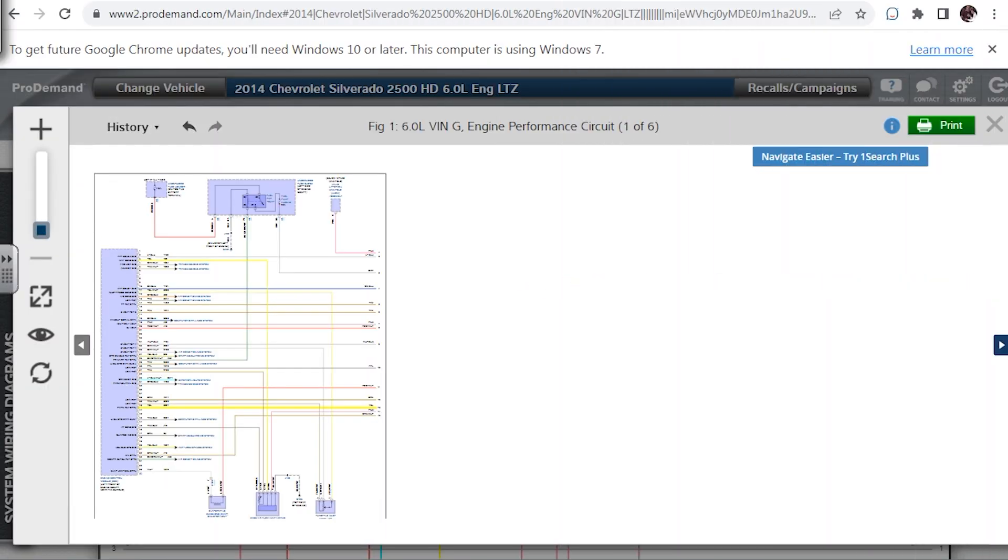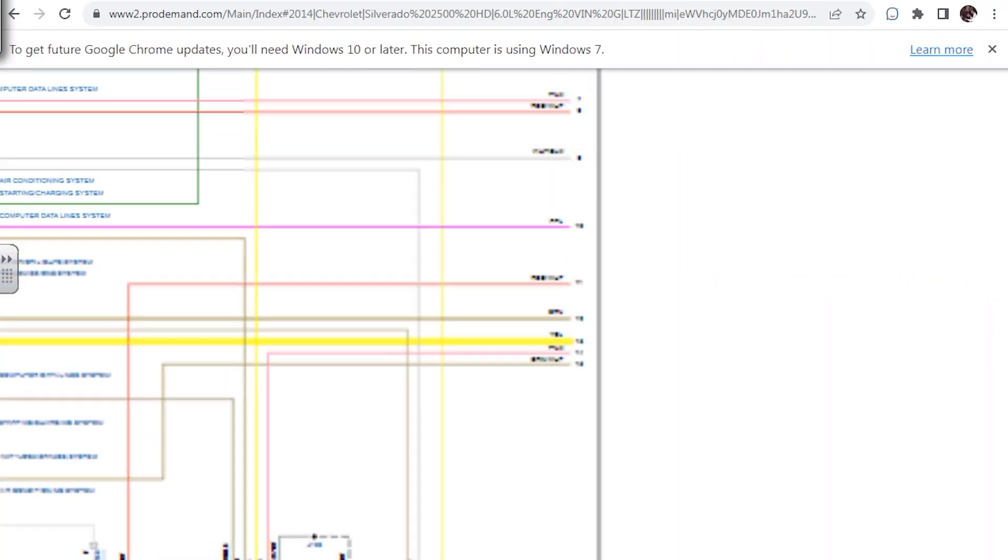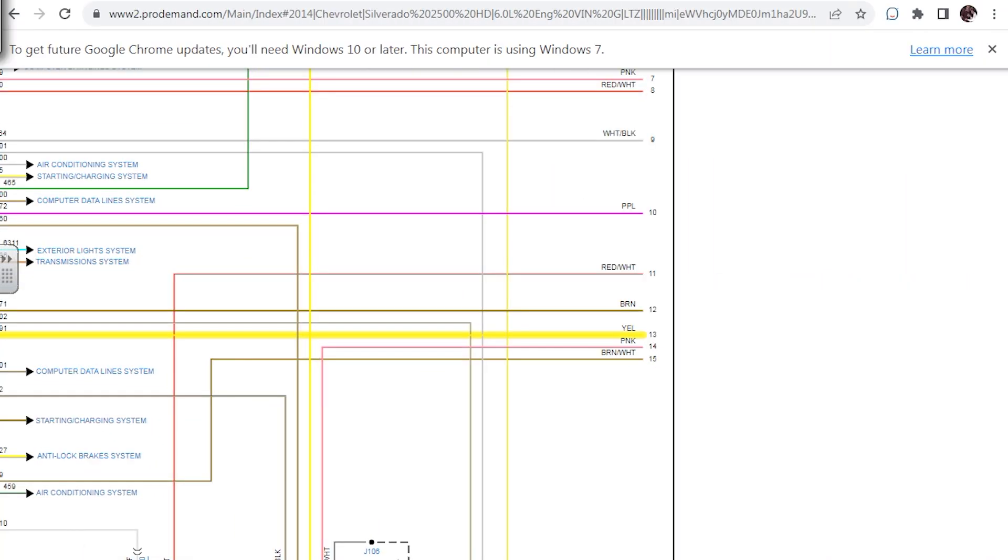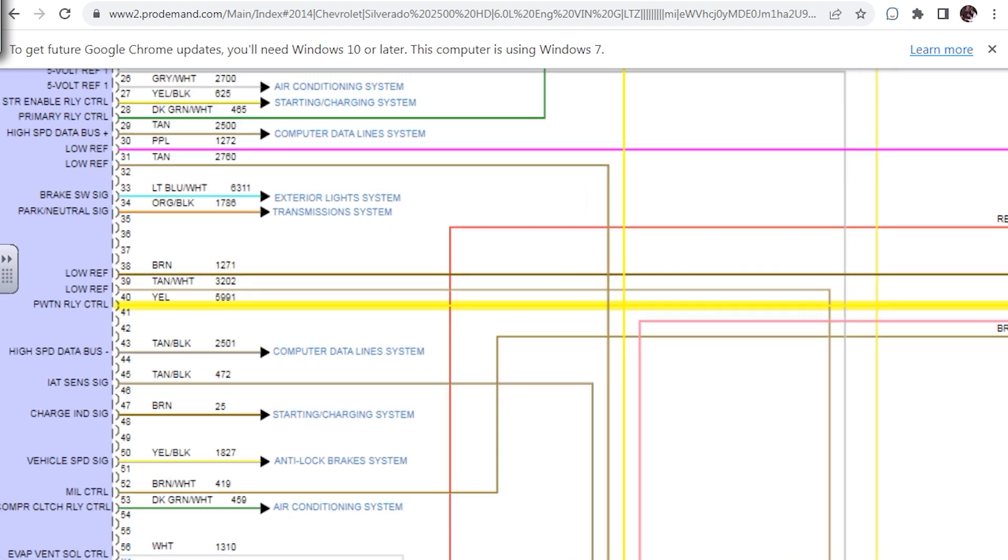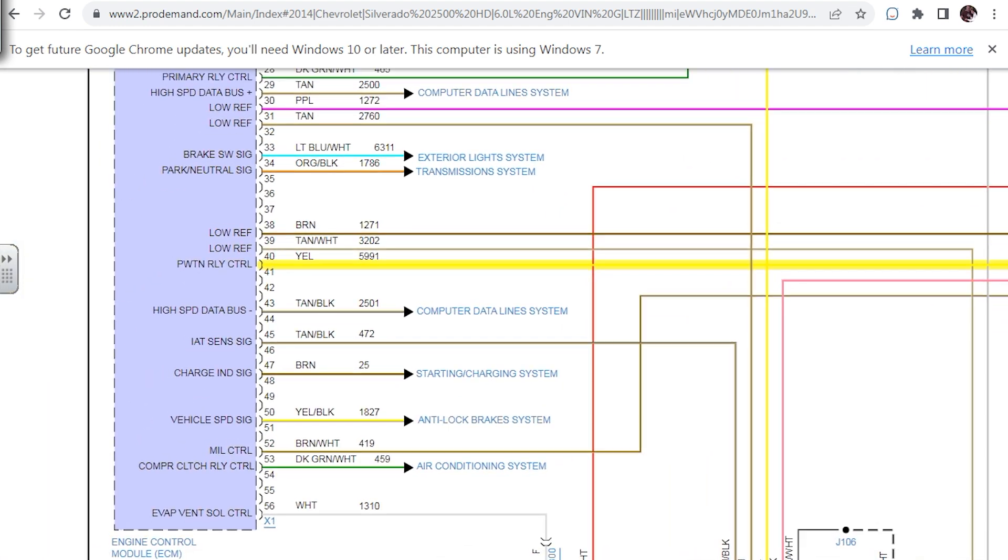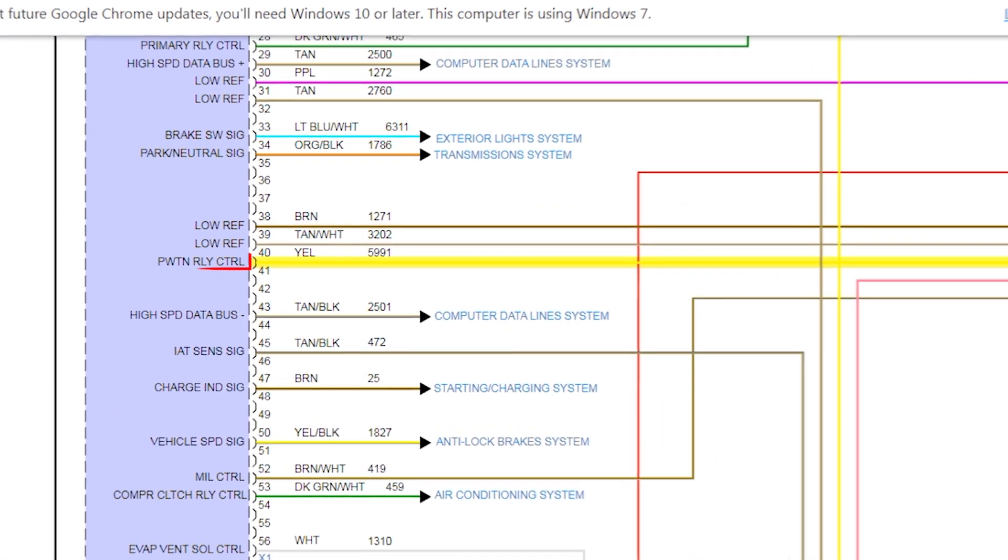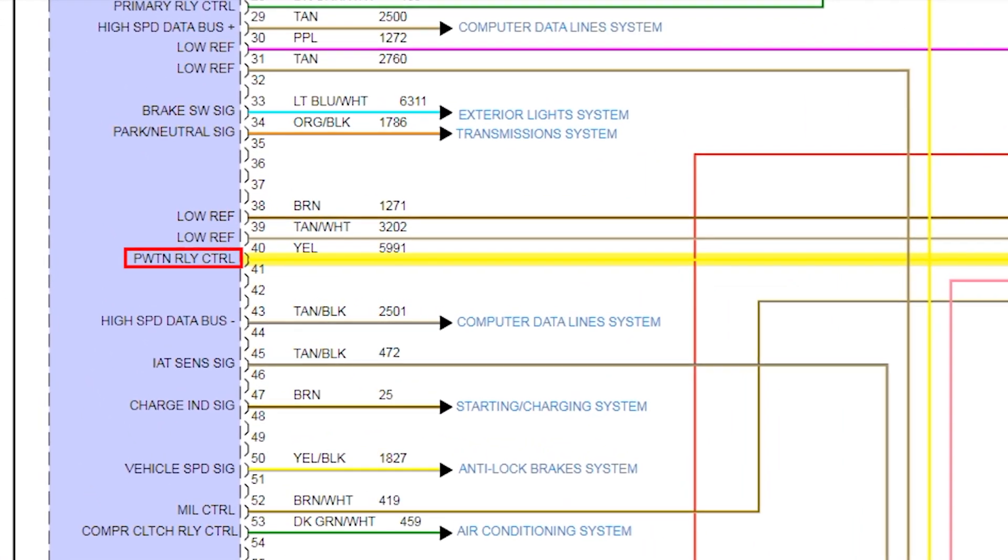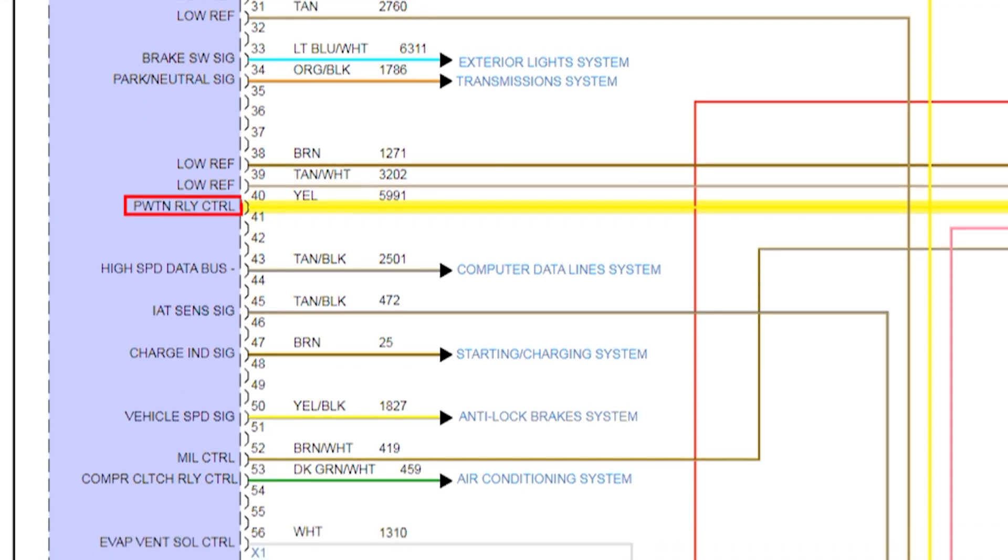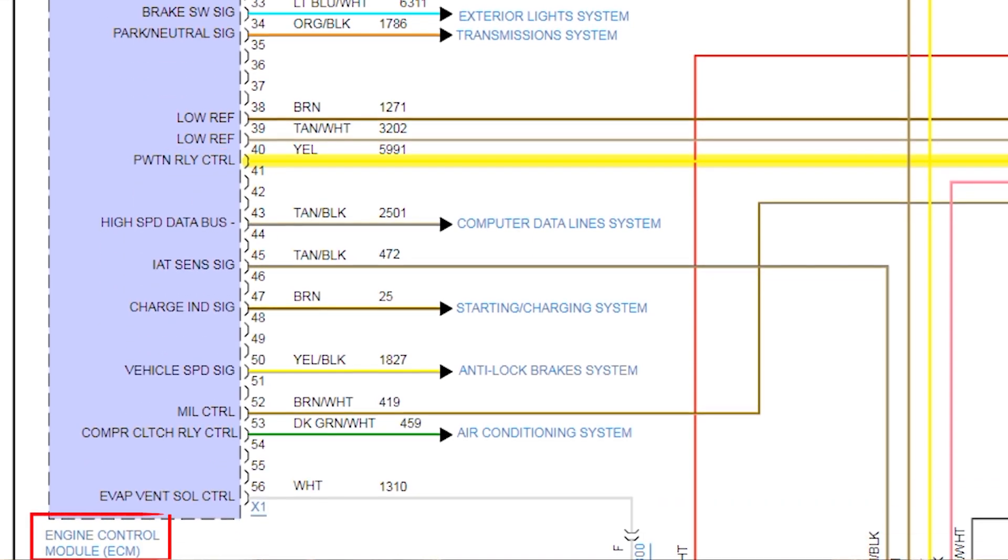All right, so we're going to follow this, and there's the next page, same yellow wire. What's it say? Pin 40 says powertrain, PWTM, powertrain relay control. So what controls that relay? The engine computer controls that relay. Well, guess what? Our engine computer's dead.